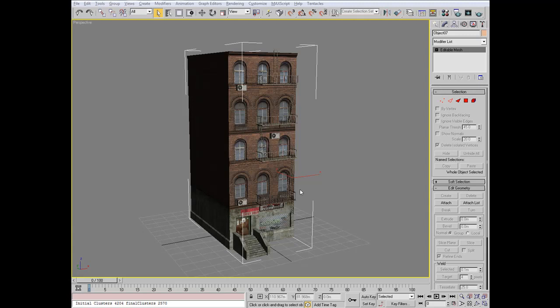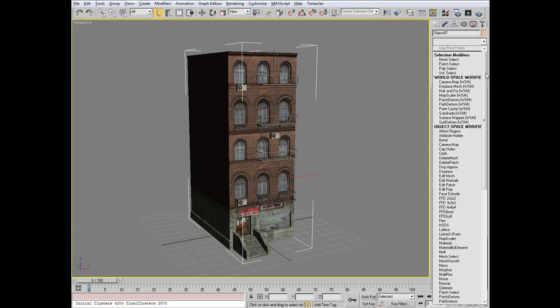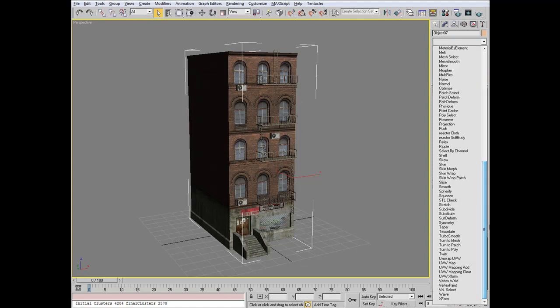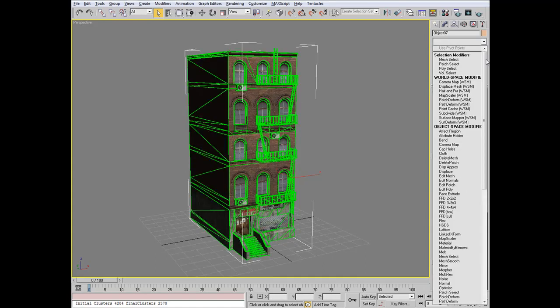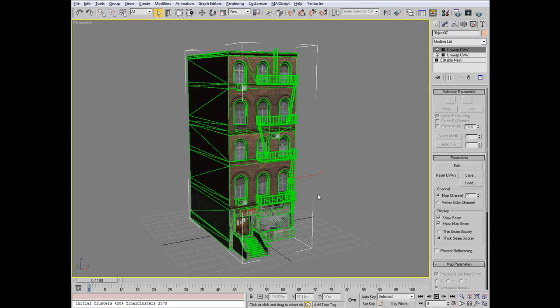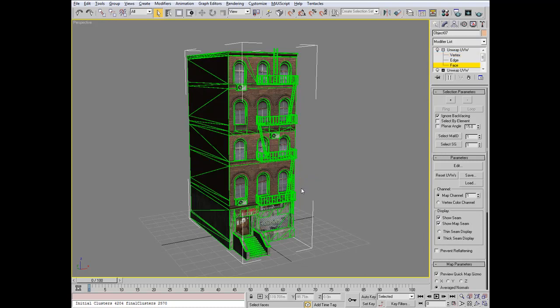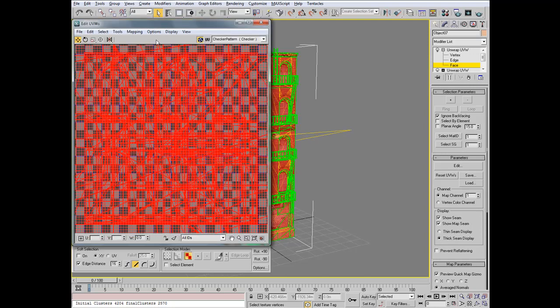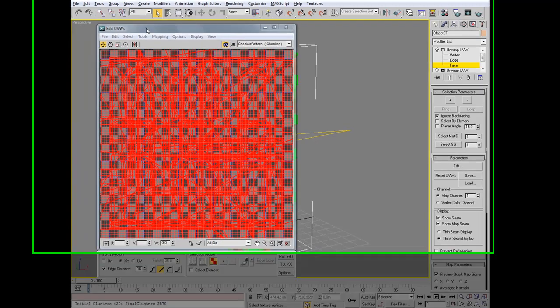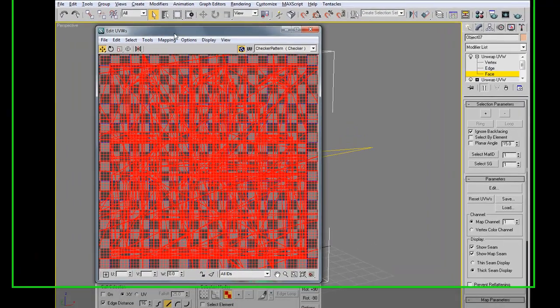To begin, make sure you have the model selected, and we'll go to the modifier list in 3D Studio Max, and add two unwrap UVWs. On the second unwrap UVW, open the rollout and select Faces, and on your keyboard press Ctrl-A for selecting all. With all the faces selected, go to the Edit parameter of the second unwrap UVW, and it should open an Edit UVWs window.